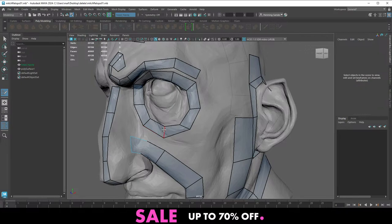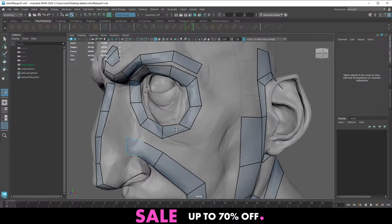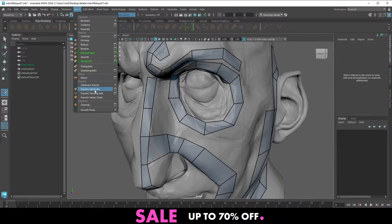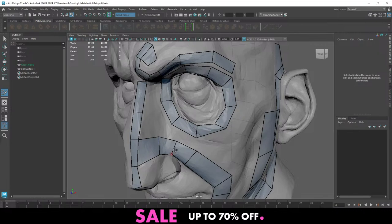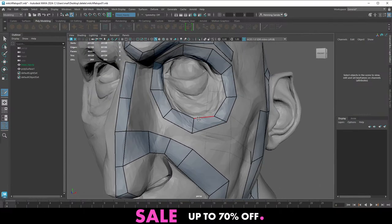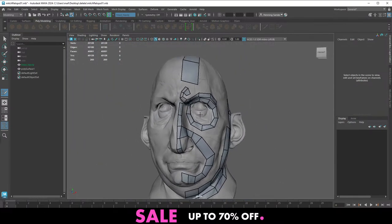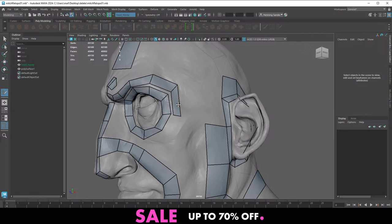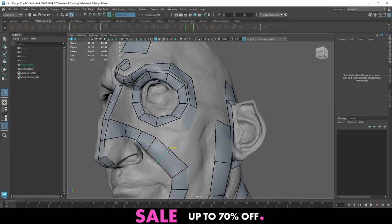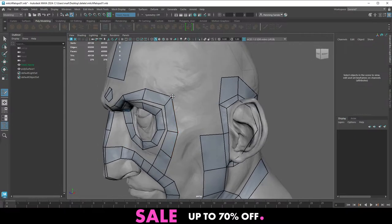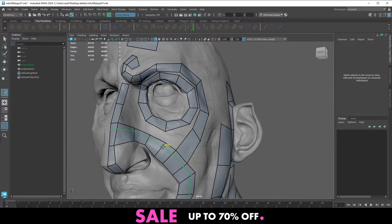Tom is asking: after retopology do you put it back in ZBrush to project details, or can you do that in Maya? Yeah, you need to do that in ZBrush. You could technically do it in Maya using Transfer Attributes, but it's not a particularly good way and it wouldn't work with subdivisions. We have plenty of tutorials on YouTube on how to reproject details — if you're interested just look for tutorials on that.